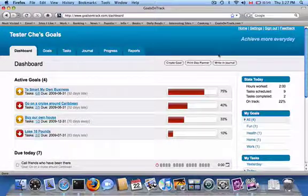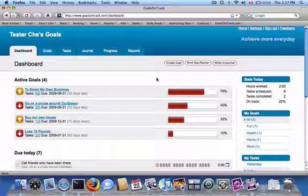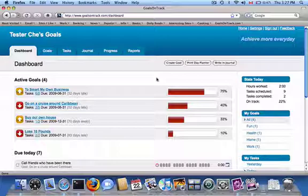Hello, I'd like to introduce a new feature we've just launched for Goals on Track. It's a drag and drop reordering of your tasks. It's just a very quick way for prioritizing the tasks on your dashboard.